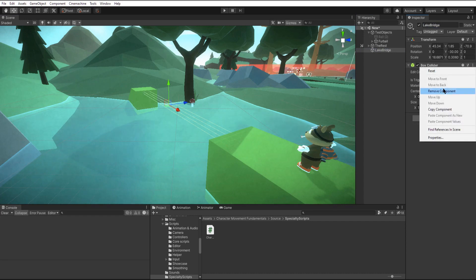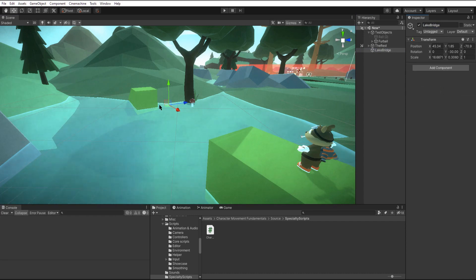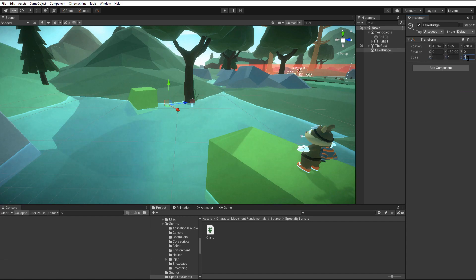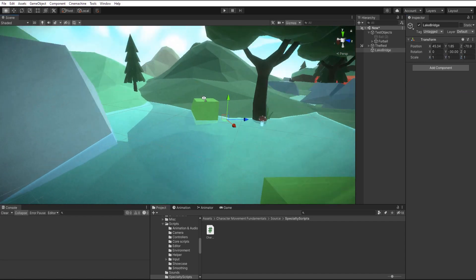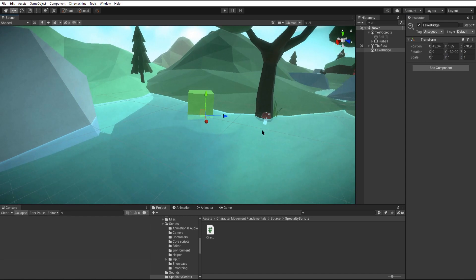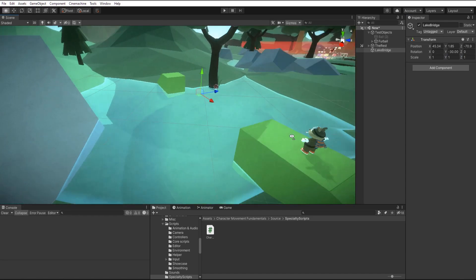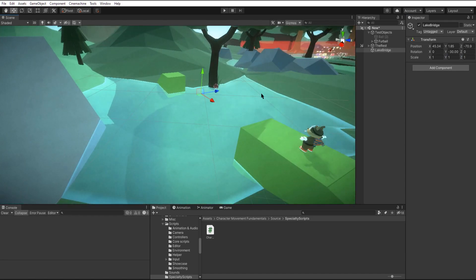We only need the transform and now to keep everything in order we'll just rescale this to one all the way across. This will keep all the pieces of the bridge from acting wonky, especially since they're physics, and we're ready for our first piece, an anchor.